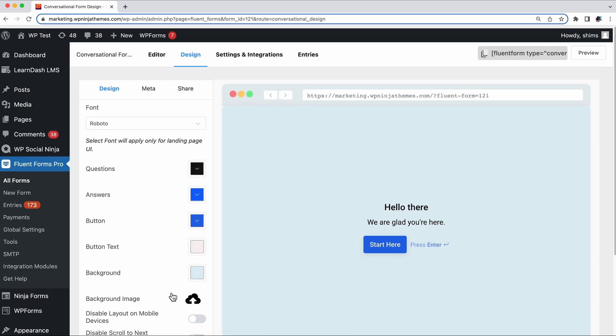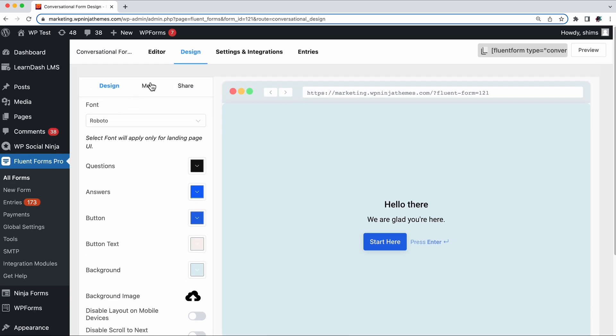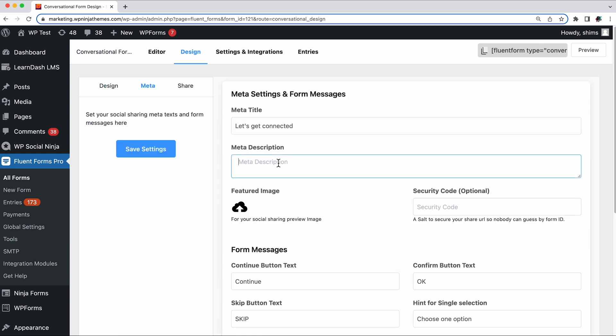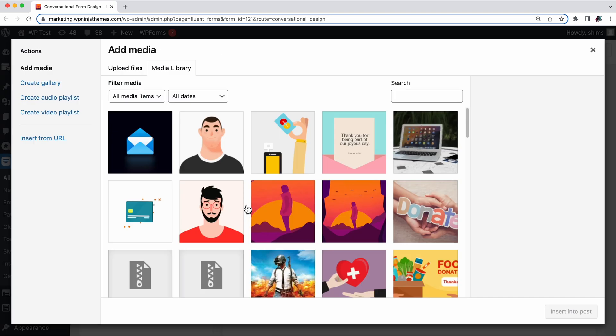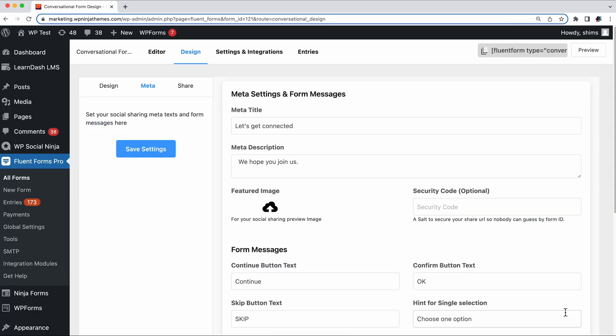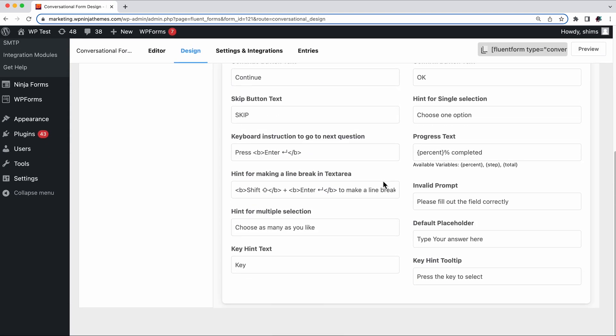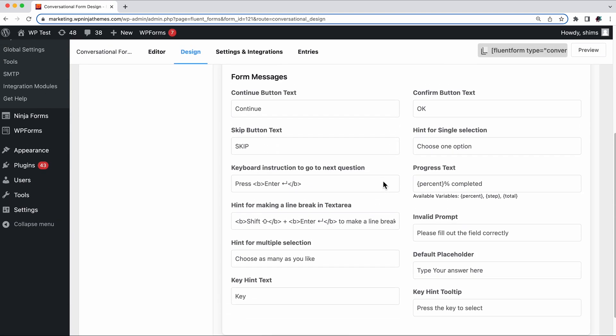You can change the name from the meta option, give it a short description, and add a featured image. There are a bunch of form message options that can come in handy occasionally, like the skip button text, progress text, etc.